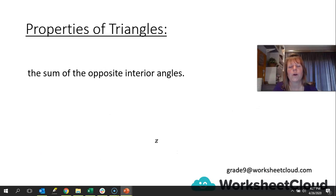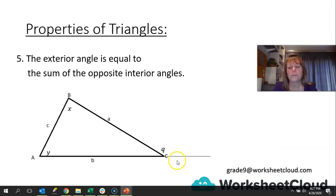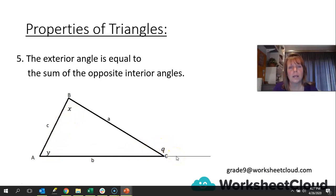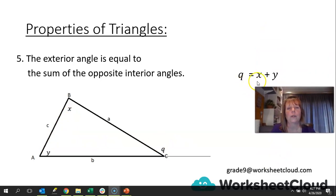The exterior angle of a triangle is equal to the sum of the opposite interior angles. The exterior angle Q is equal to X plus Y. The exterior angle means it's the outside angle. The two opposite interior angles are the two opposite inside angles. X plus Y will give you Q, so Q is equal to X plus Y.